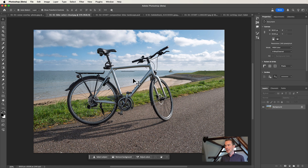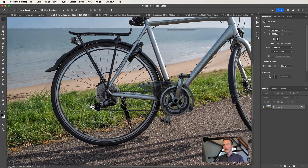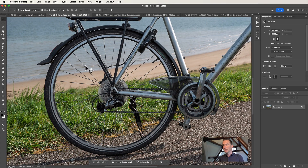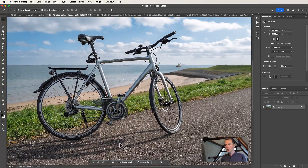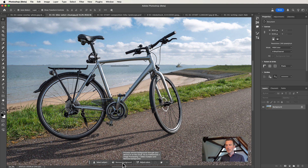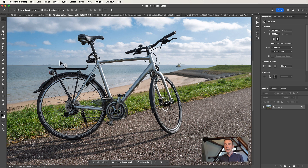This is a photo of my bike, and I deliberately tried to make it as difficult as possible to make a selection, because I want to remove the background and use this bike in another scene. It's usually very difficult to select the spokes in the wheels or all the tiny details. Usually you can use the remove background feature in Photoshop, but with the default settings, Photoshop calculates the selection on your computer, which doesn't have that much processing power. What I do nowadays is changing my preferences to use cloud selection, which makes a much better selection.